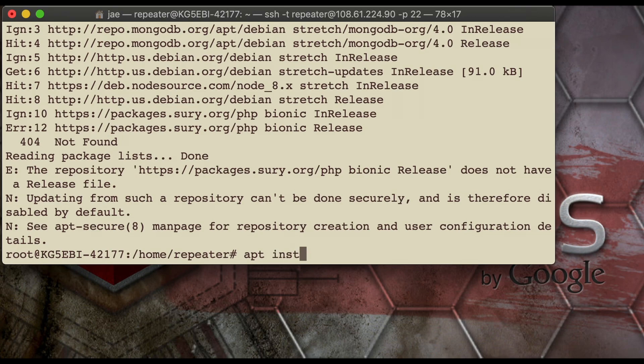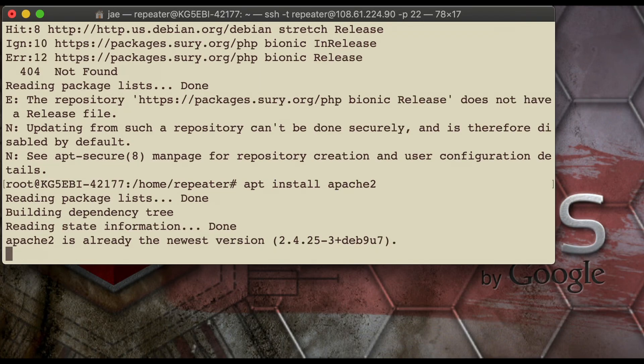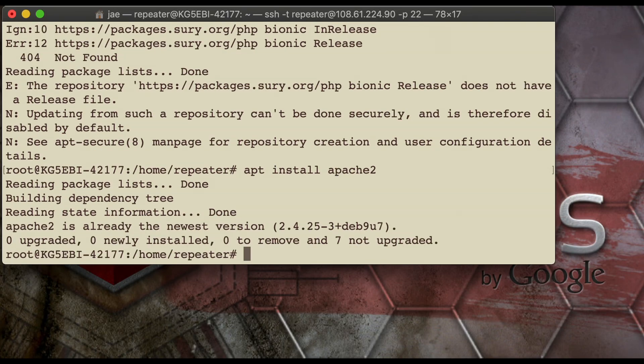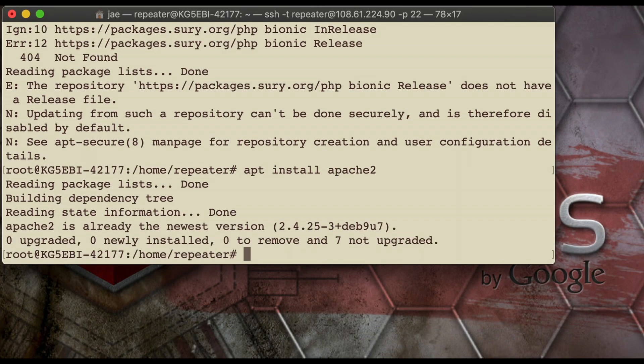And then we're going to do an apt install of the Apache 2 web server. And if you have all mine running, you'd like we already have this, but typing it a second time is no big deal.